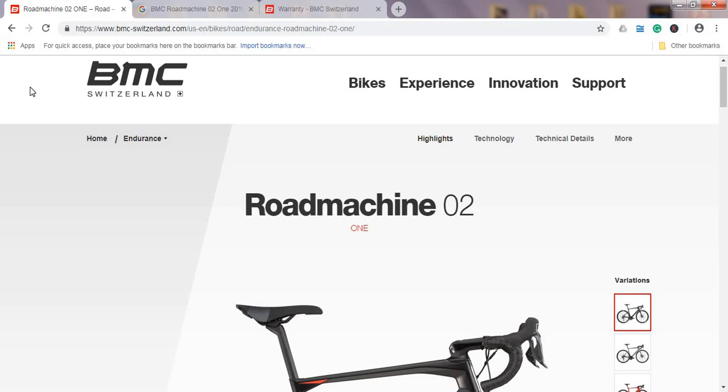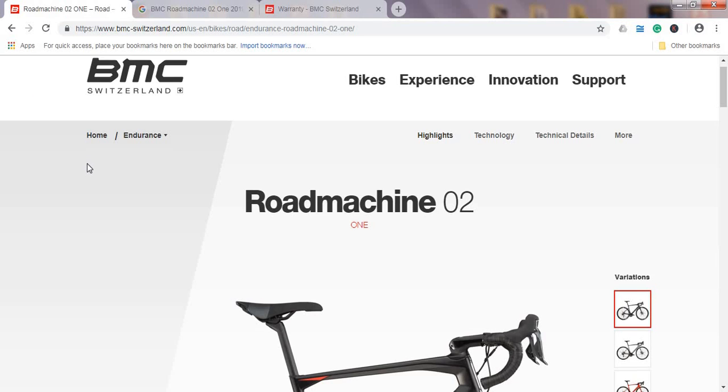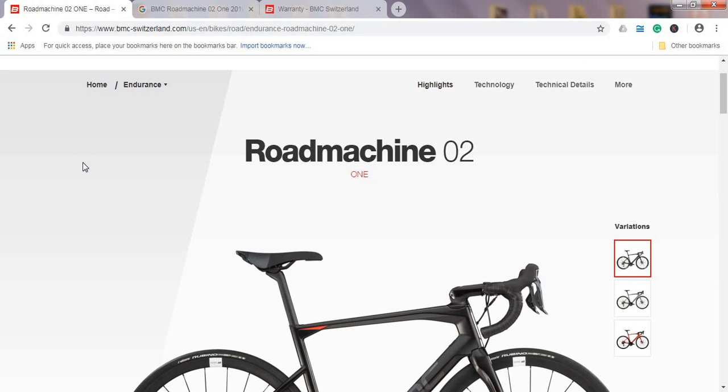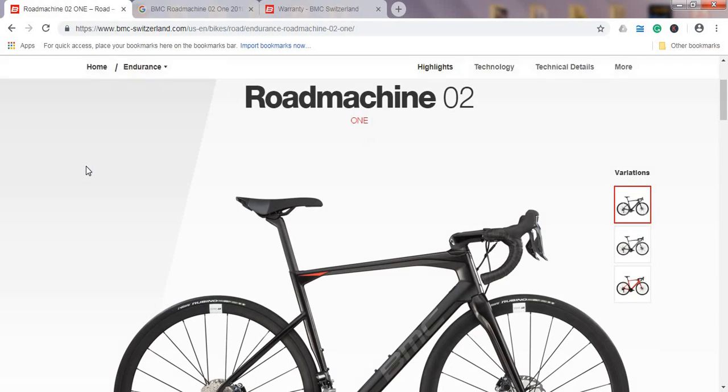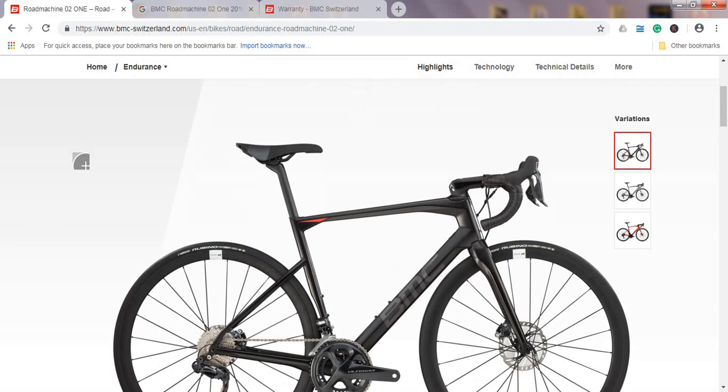Because when you look at bike brands like Trek, Cannondale, Giant, they are already into the lifetime warranty for a long time. So I think BMC should step up the game and offer a lifetime warranty. But let's put this on the side and check out the BMC Roadmachine 02 ONE, a new model for 2019.